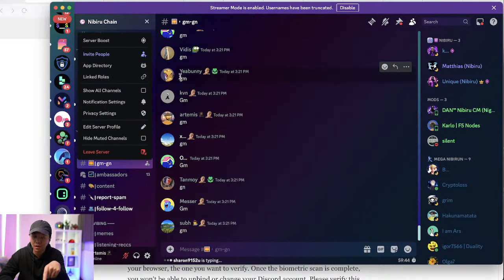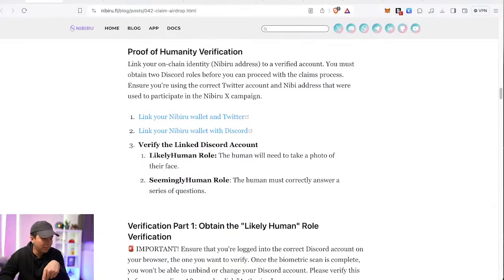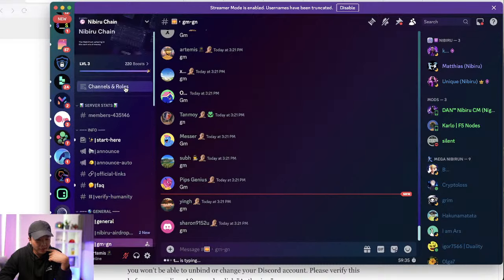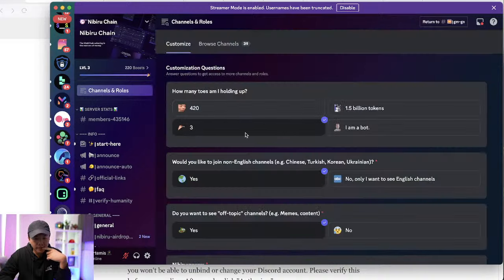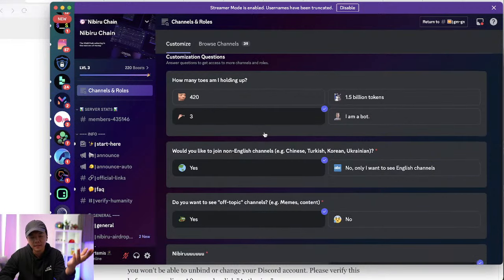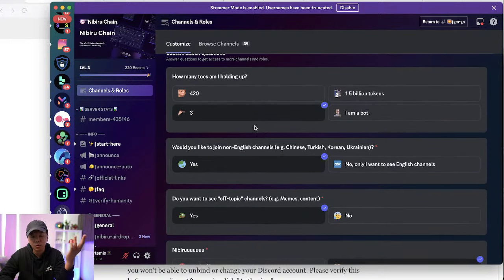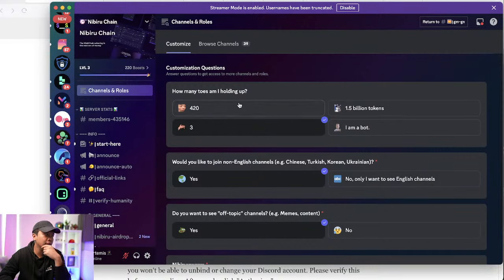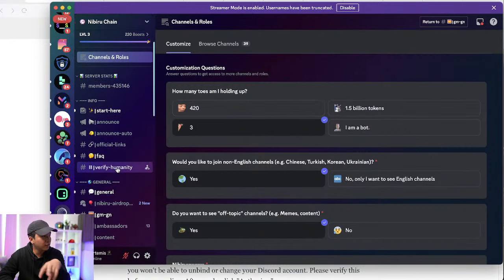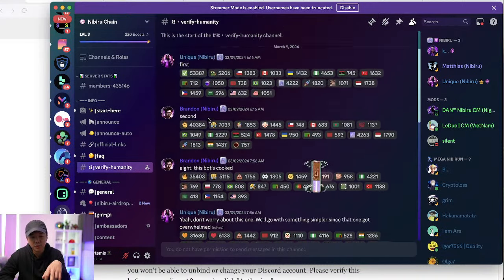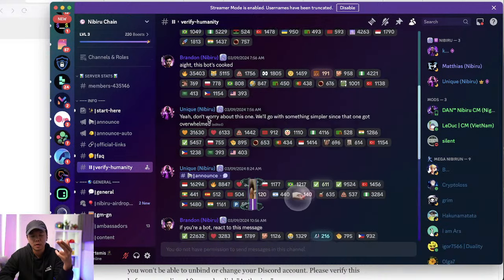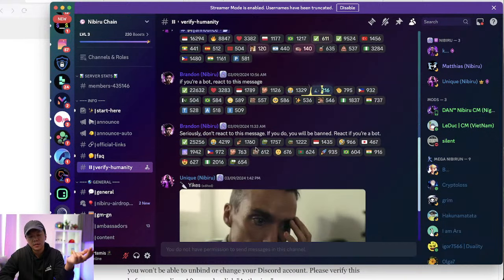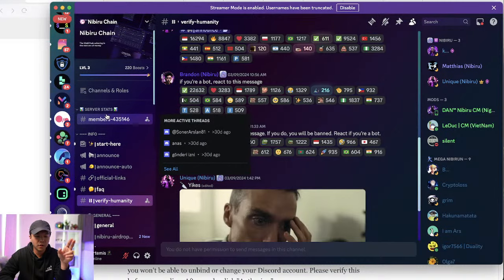Now the next one, the rock, which is the seemingly human role. You go to channel and roles. And you need to complete this one. How many toes am I holding up? The answer, the correct answer is three. So once you're done with that, then you should have the seemingly human role. Most of the people just go yes, yes and Nibiru for the rest of the questions. But number three, because this is a new question that they've added as part of the airdrop claim. Don't go to verify humanity because the team is just trolling you. They're just checking to see if there's bots that would auto respond by responding with emojis to messages.